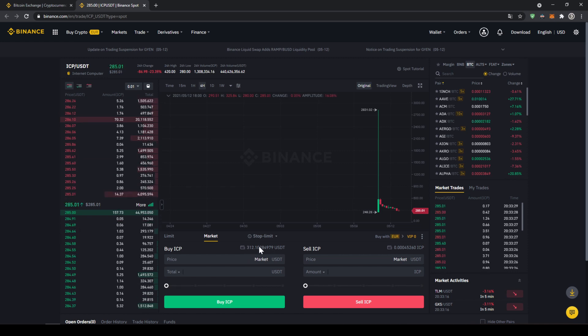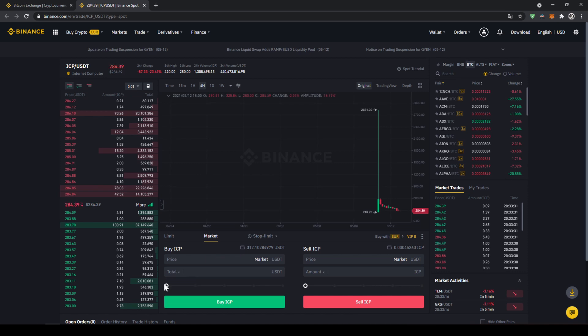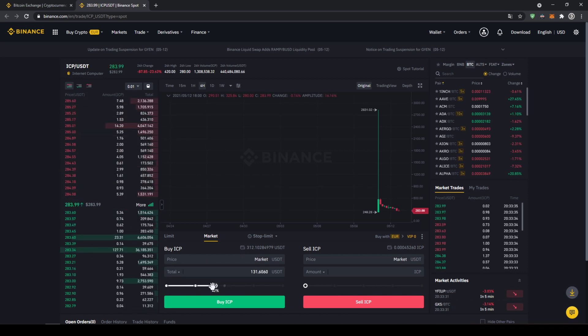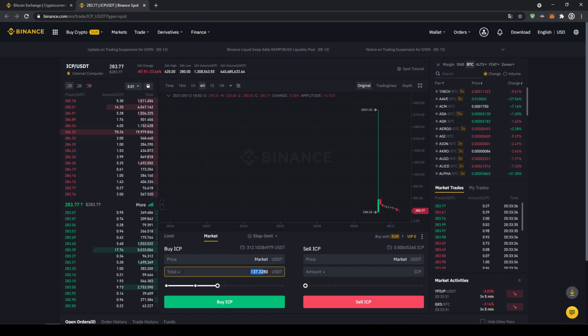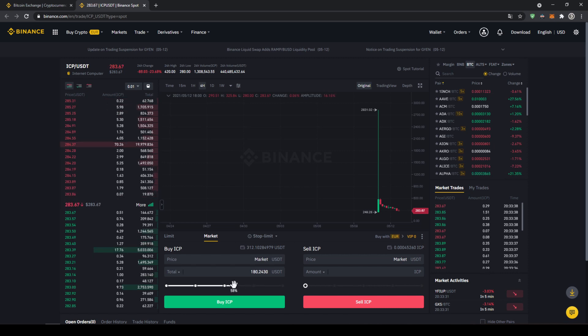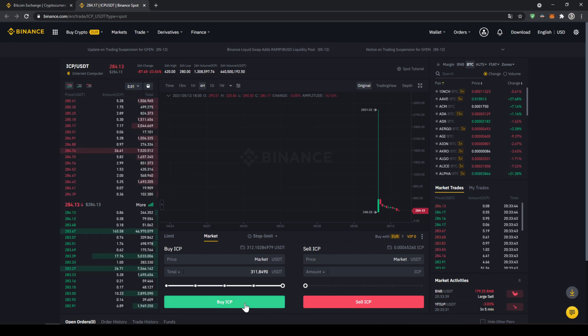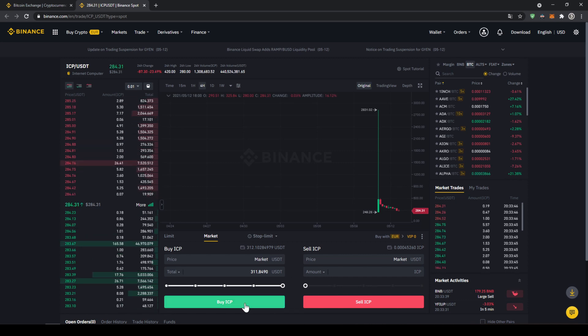Up here we can see our US Dollar Tether balance again and with this slide control down here we can choose how much percent of that we want to invest. We could also type it in manually right here but I am just going to take the slider and put it to 100% and now all we have to do is click on buy ICP down here and our order will be filled immediately and the purchase is completed.